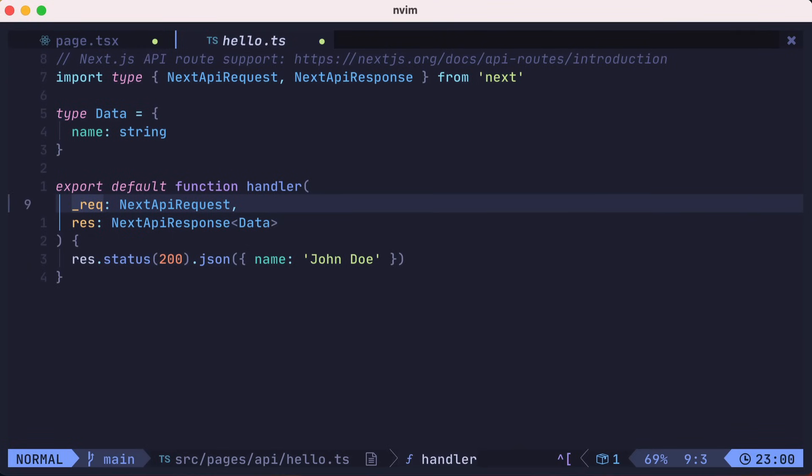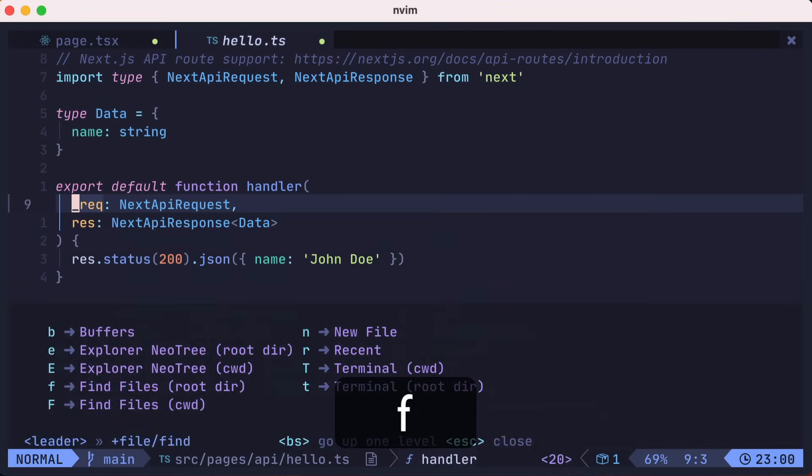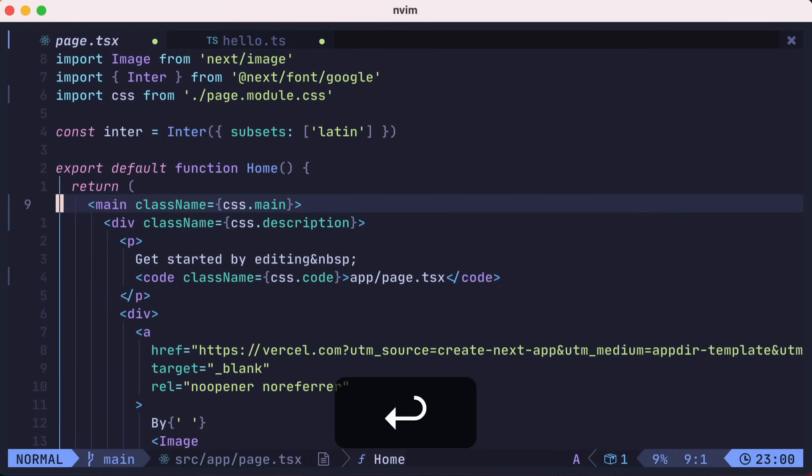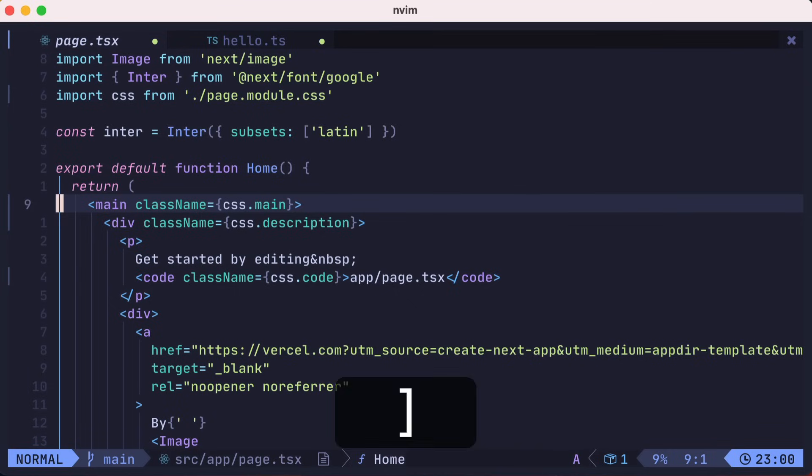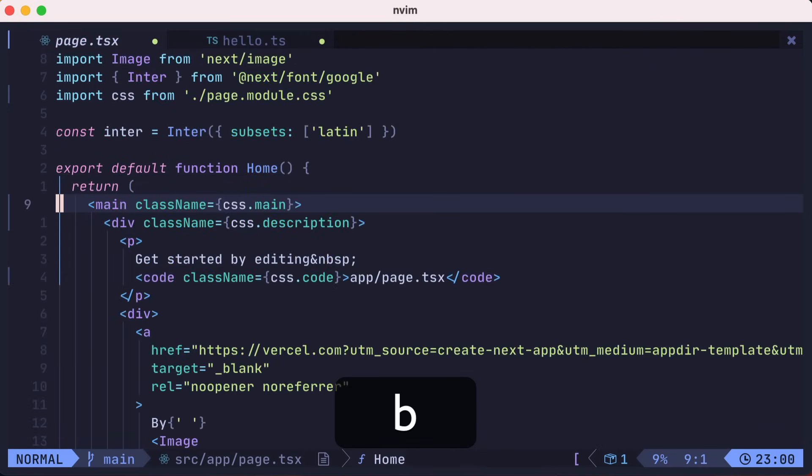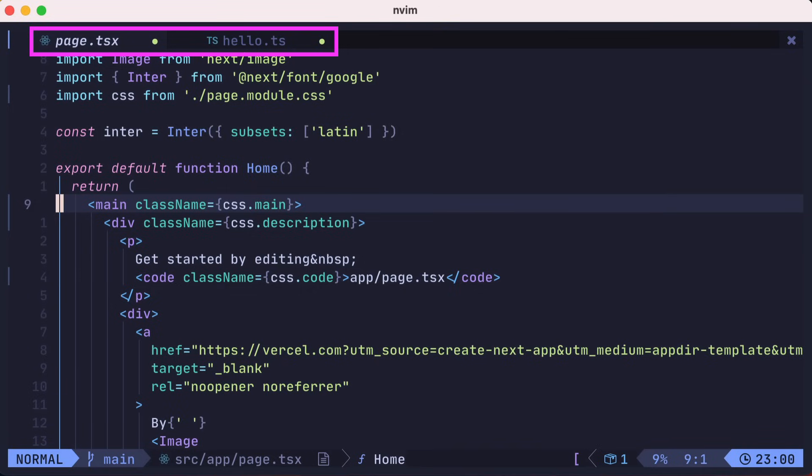Once you have more than one buffer open, you could toggle between them by pressing leader FB. Telescope will open with existing buffers, and we'll pick page TSX. You could also use the right bracket B to go to the next buffer, and the left bracket B to go to the previous buffer. You could always use the mouse to click the tabs at the top of the window. There are other ways too, but those are the ones I primarily use.